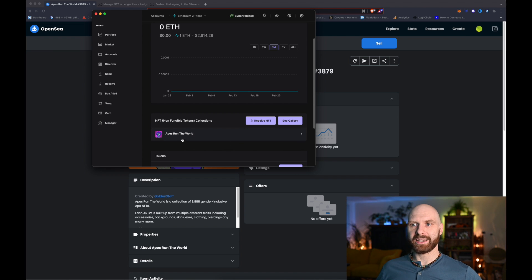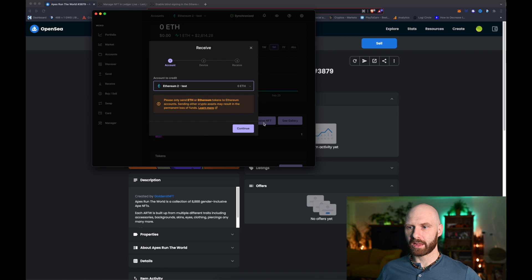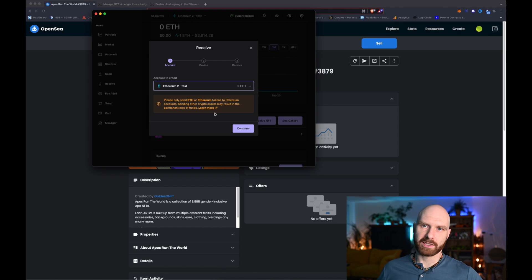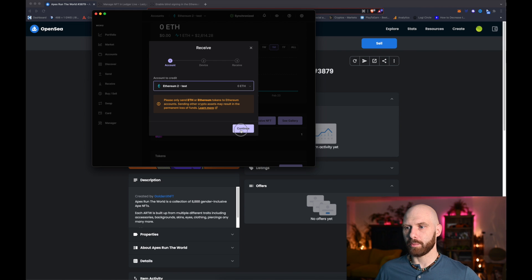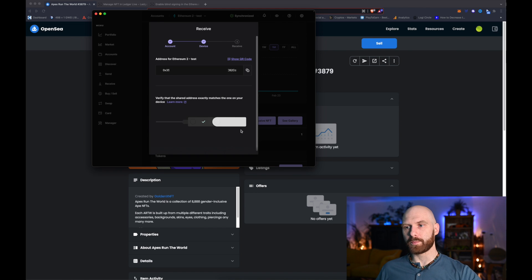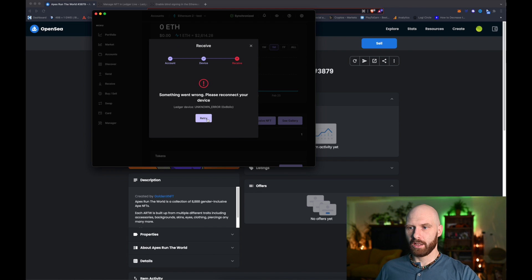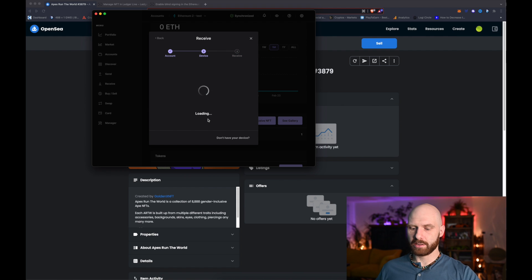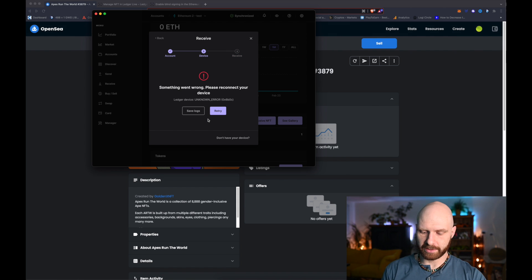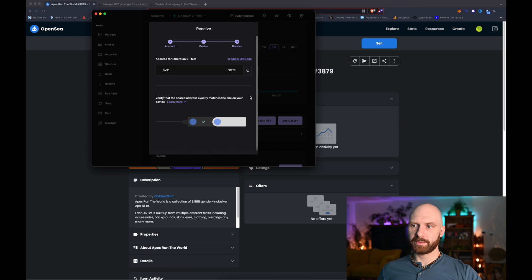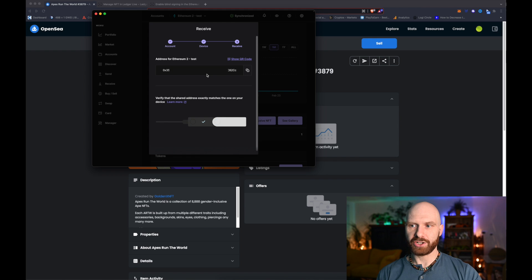So if I want to send another NFT to this wallet I simply click on 'Receive NFT.' There is a warning that I can only send ETH, Ethereum tokens, or in this case Ethereum NFTs to this account, which makes sense because it's on the Ethereum network. I click continue — my Ledger has disconnected so I shall reconnect it. Okay perfect, so here is my Ethereum address.